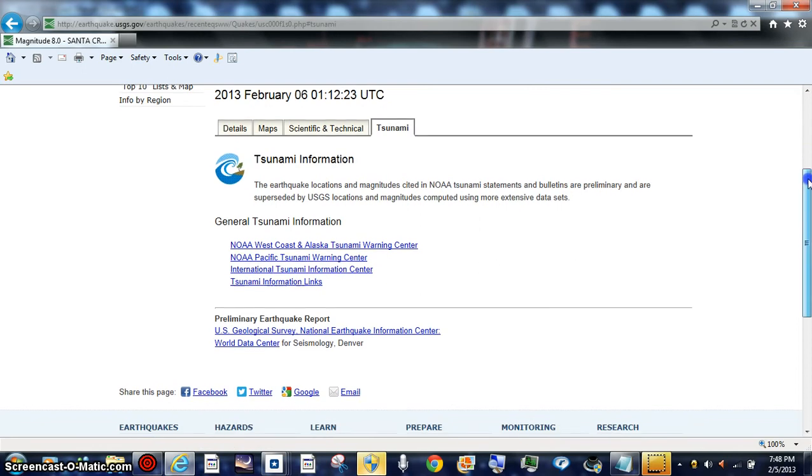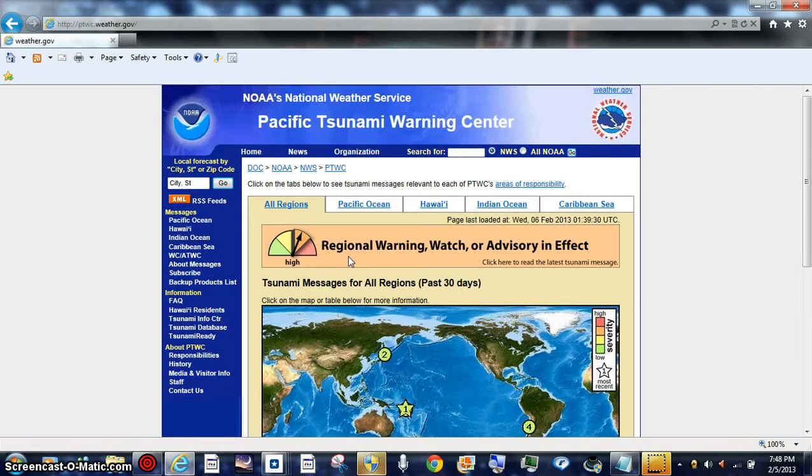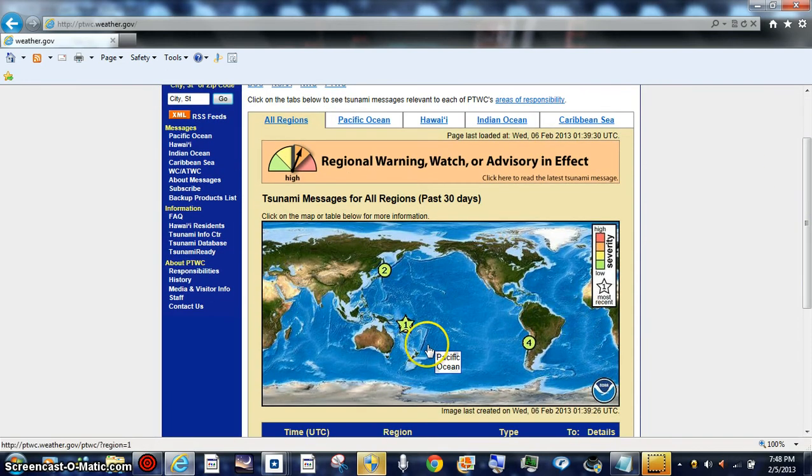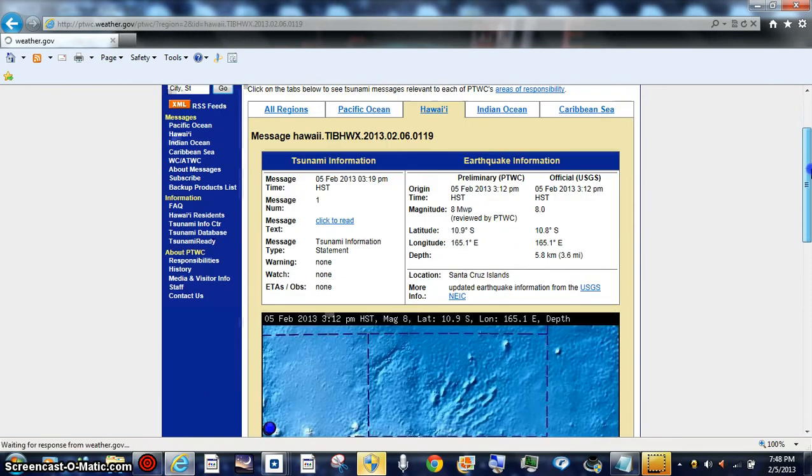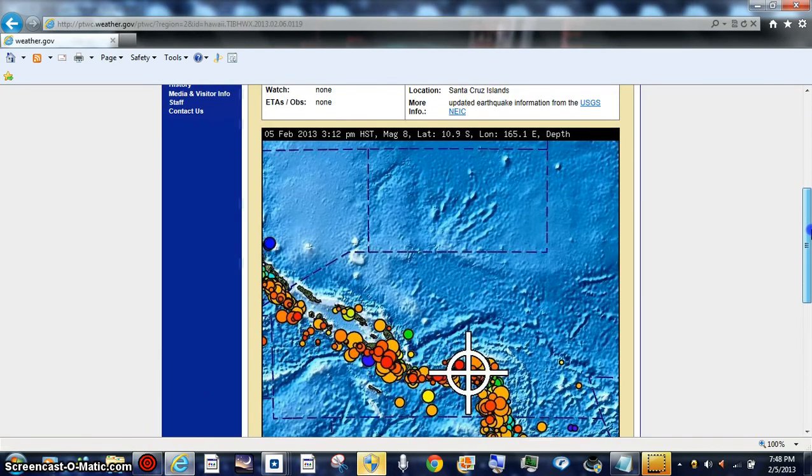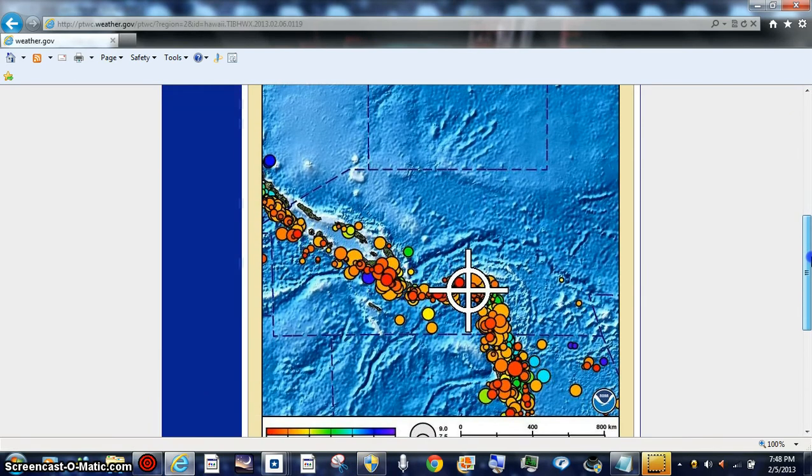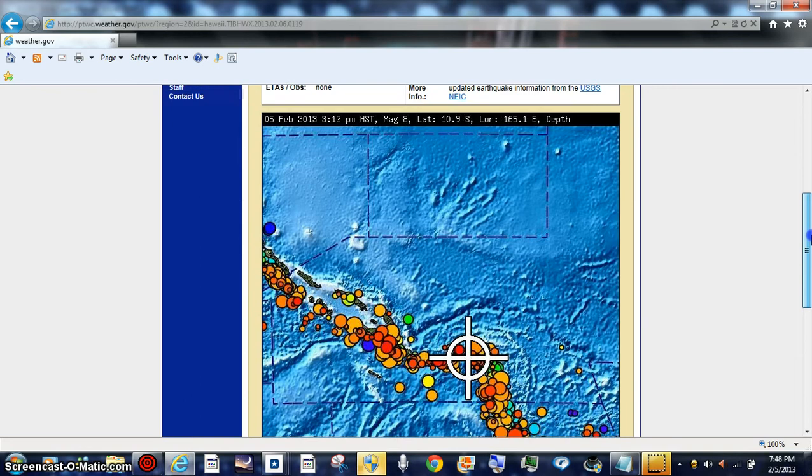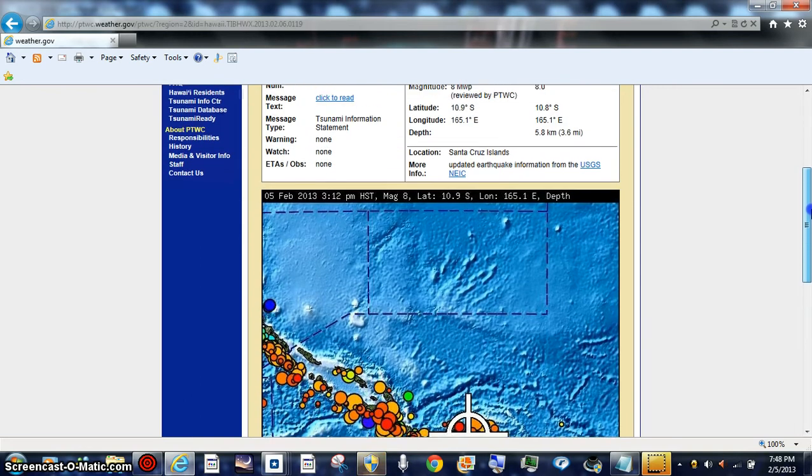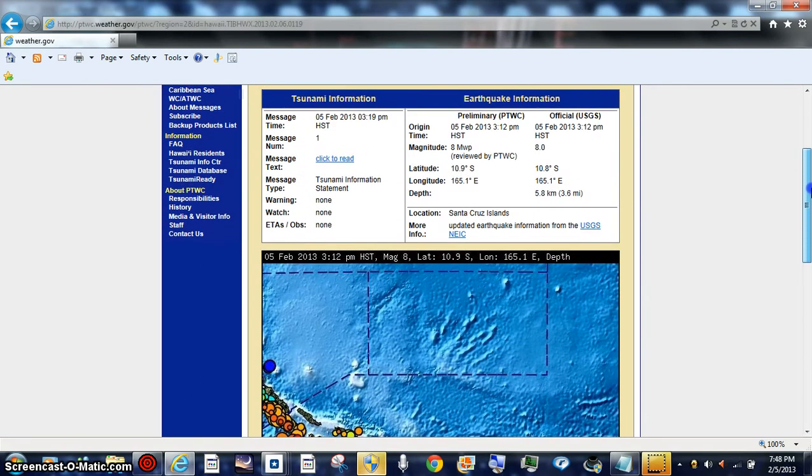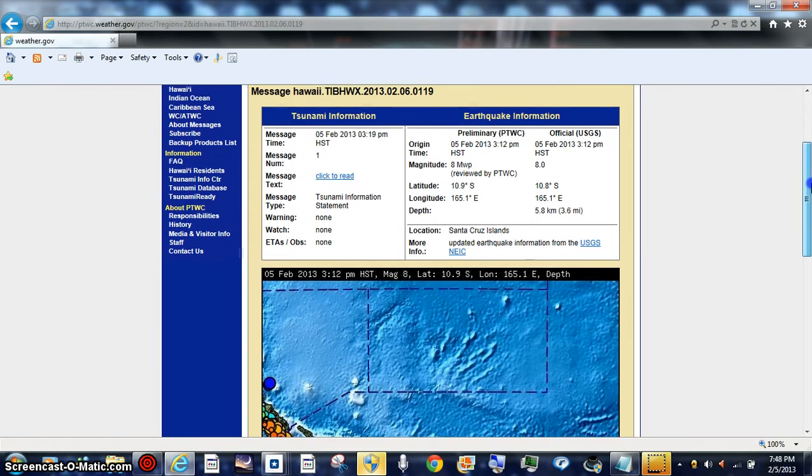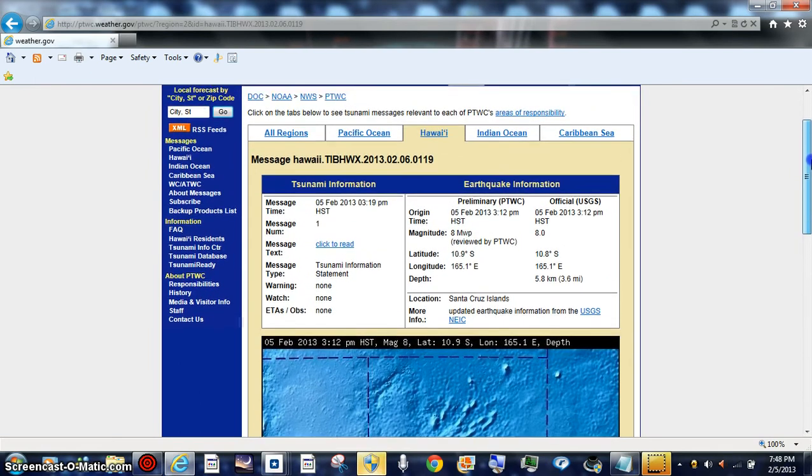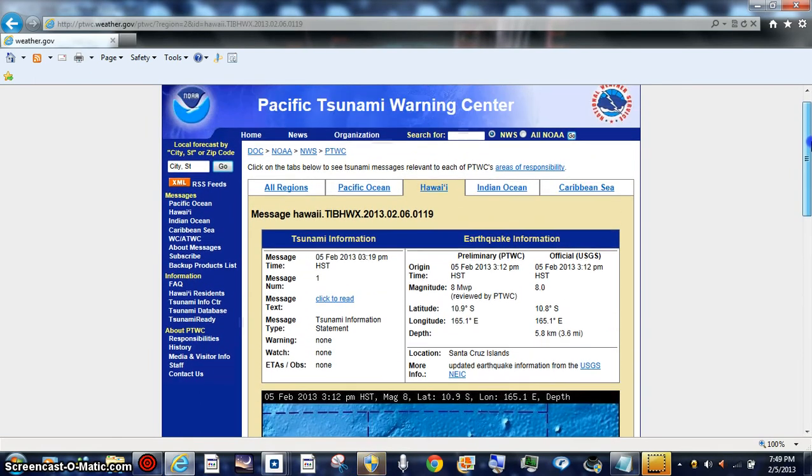I'm going to pop this up. Let's see what the Pacific Ocean one says about it. It used to be all preliminary. Here's your exact location. Santa Cruz Islands, we've been seeing a lot of action hammering and hammering there, and now we're getting 8.0.